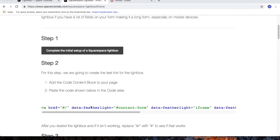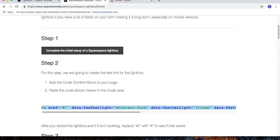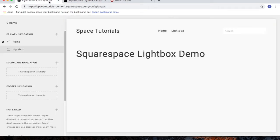In step 2, we're going to create the hyperlink that opens up the lightbox. So highlight the code, copy the code, and go to your Squarespace website.